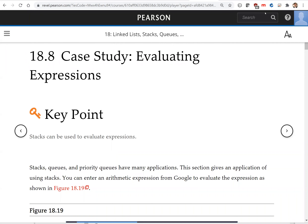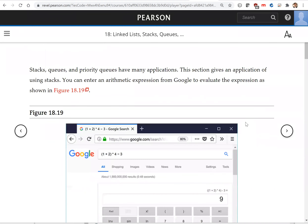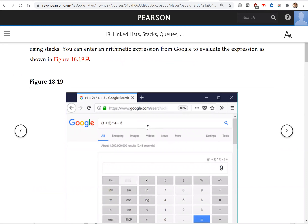Hello everyone and welcome. In this video we write a program to evaluate an expression. You can evaluate an expression from your web browser — for example, on Google you can enter an expression and get the result. Google has internally this program to evaluate expressions. We're going to write this program now using Python.